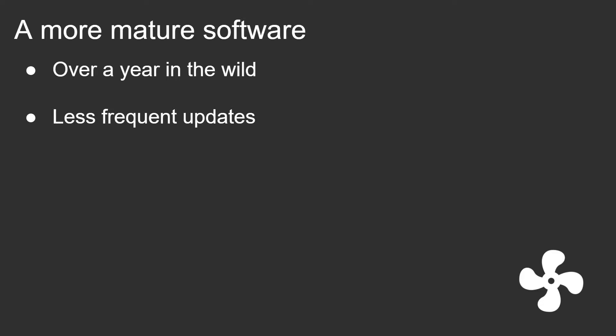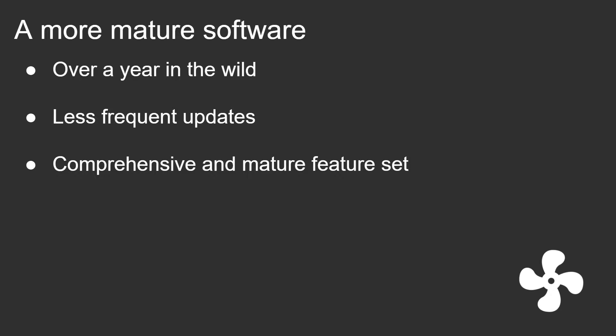Well with over a year in the wild, fan control developed quite a mature feature set. A lot of the more obvious bugs and stuff have been fixed, and a lot of the feature requests, like the major ones, have been addressed already. There's like a limit to what a fan controlling software should do.